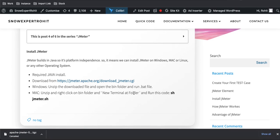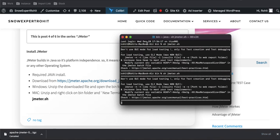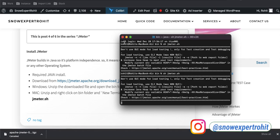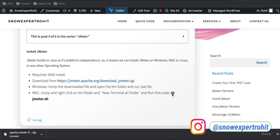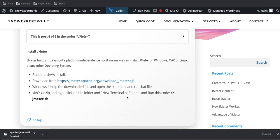For Mac users, unzip the downloaded file and go to the bin folder. Right-click and select 'New Terminal at Folder.' The terminal will open under the bin folder, and then you need to run the command 'sh jmeter.sh' to launch JMeter. So for Windows you run the batch file, and for Mac you run the jmeter.sh file. Once opened, the JMeter application will launch.